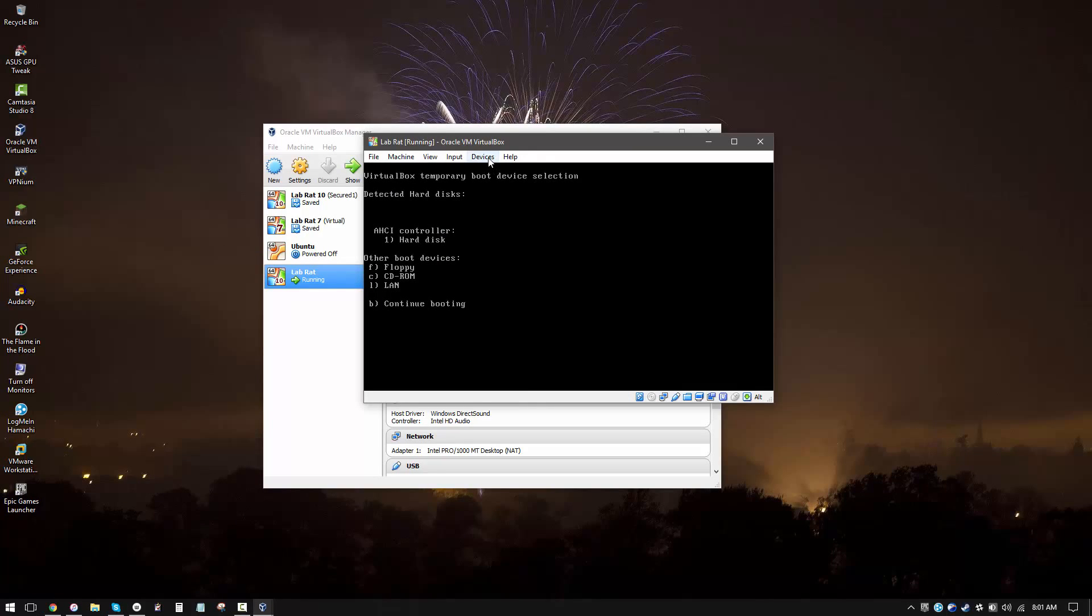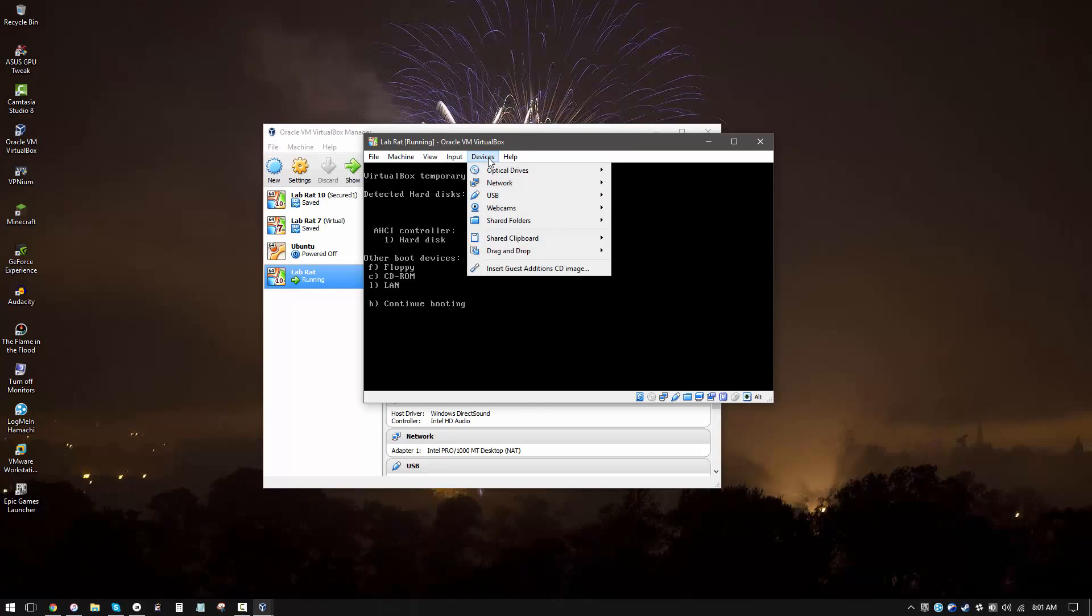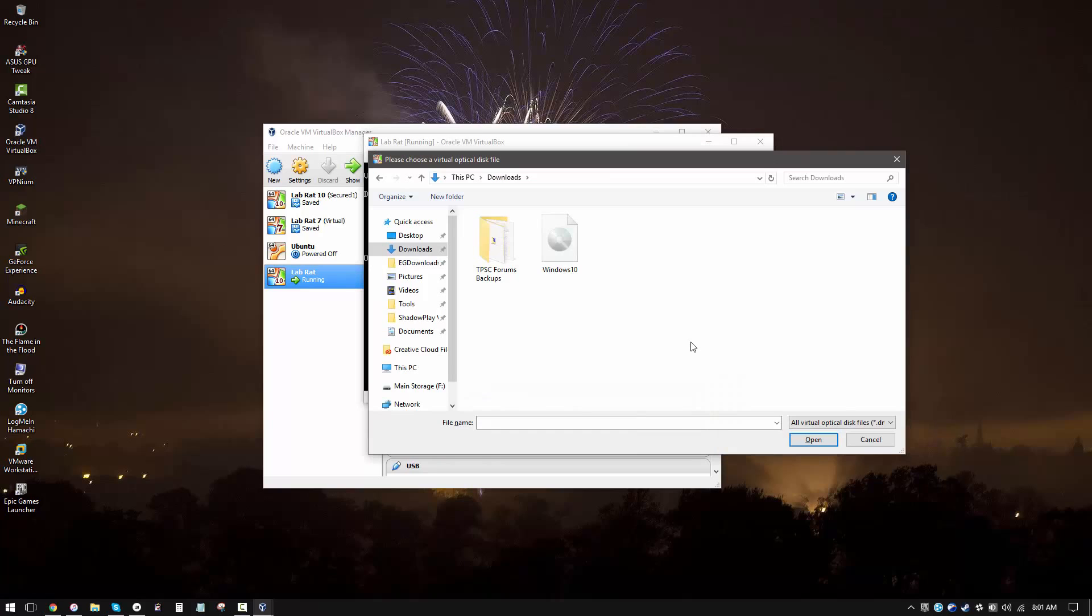So now we want to go to devices, optical drives, and then click on choose disk image. This is going to simulate inserting a disk into your virtual computer. So I'm going to select the Windows 10 installation media ISO.